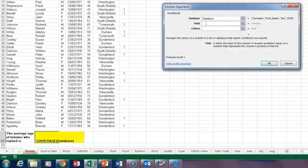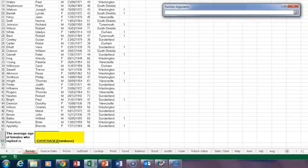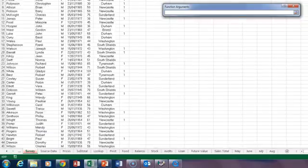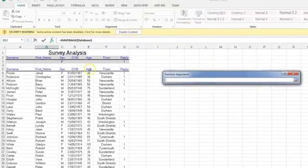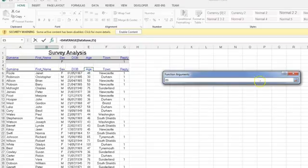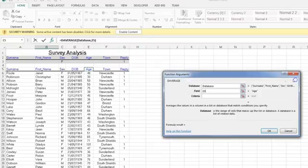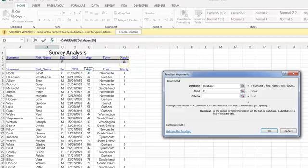Now, the different thing about database functions is they use a field rather than a cell or range. Because Excel normally would have a range or a cell. Whereas in this case, it's actually the age field that the database function is going to look up and down and find which females have replied and find the average of those results.